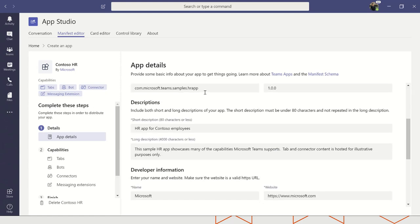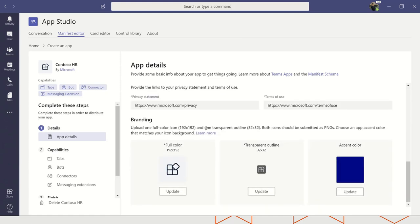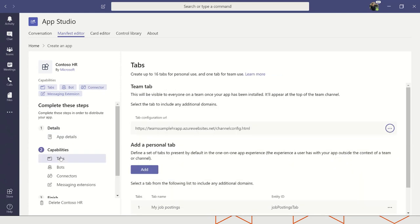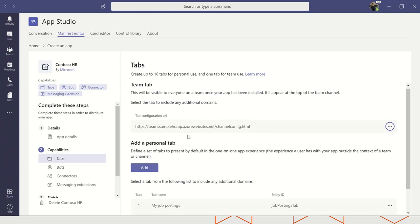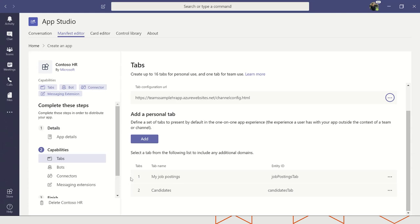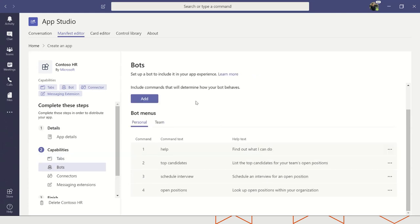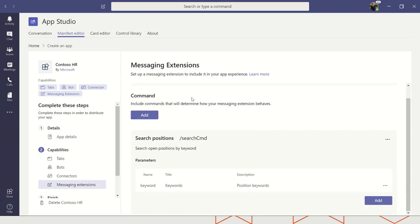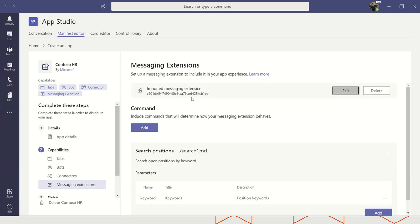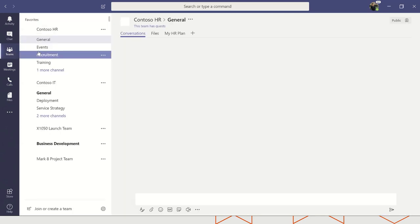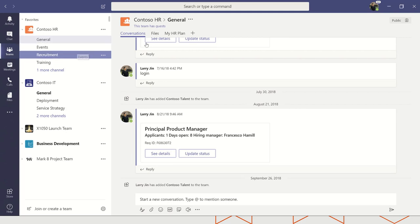You can see all of the basic information defining the app. As we go through the capabilities, you'll see how these are declared. We have various personal and team tabs — here we have a channel tab that is pointing to a hosted version of this app on Azure, and we also have a couple of personal tabs. Under bots, we have a bot defined with a number of commands. And we have a messaging extension that allows the user to search and create positions. Now I'm going to jump over to a team of mine, go to one of the channels, and click the plus to add a channel tab for the sample HR app.